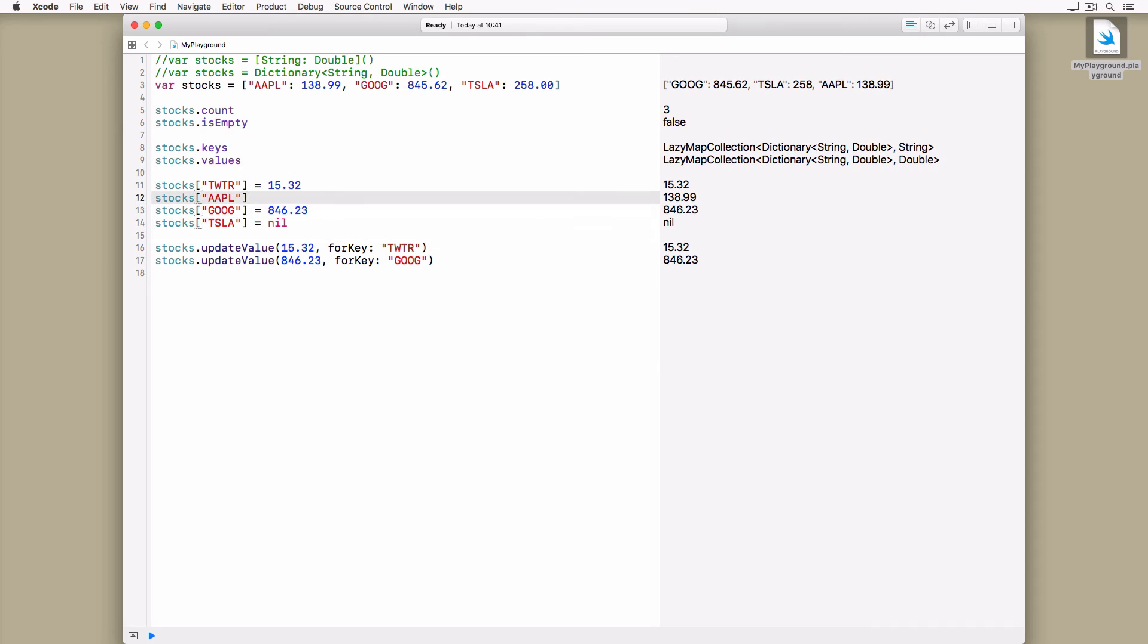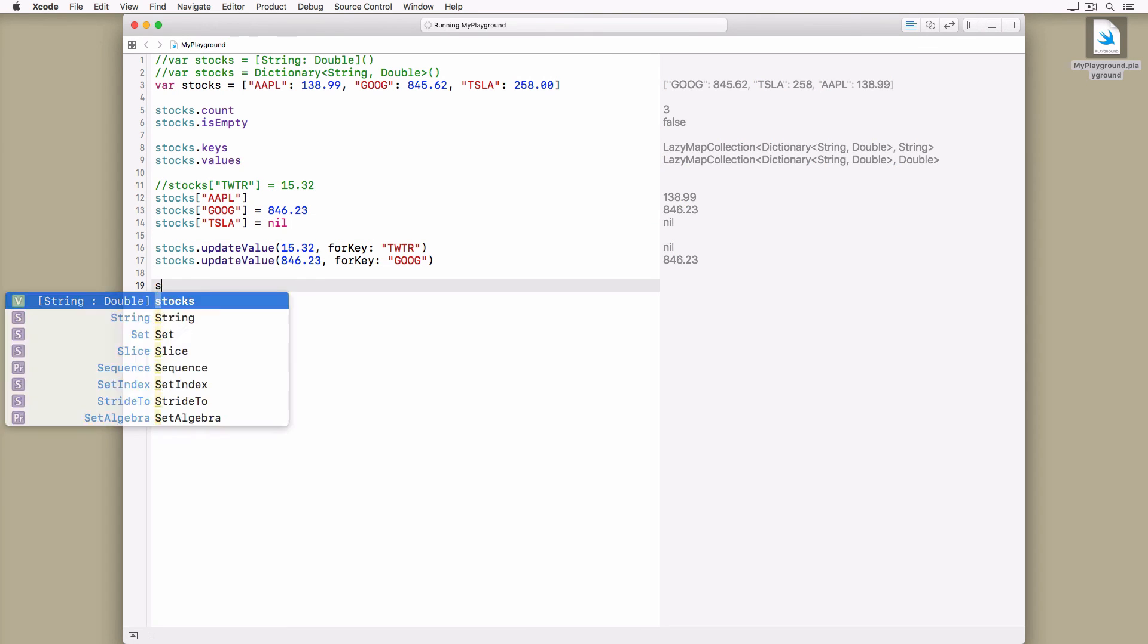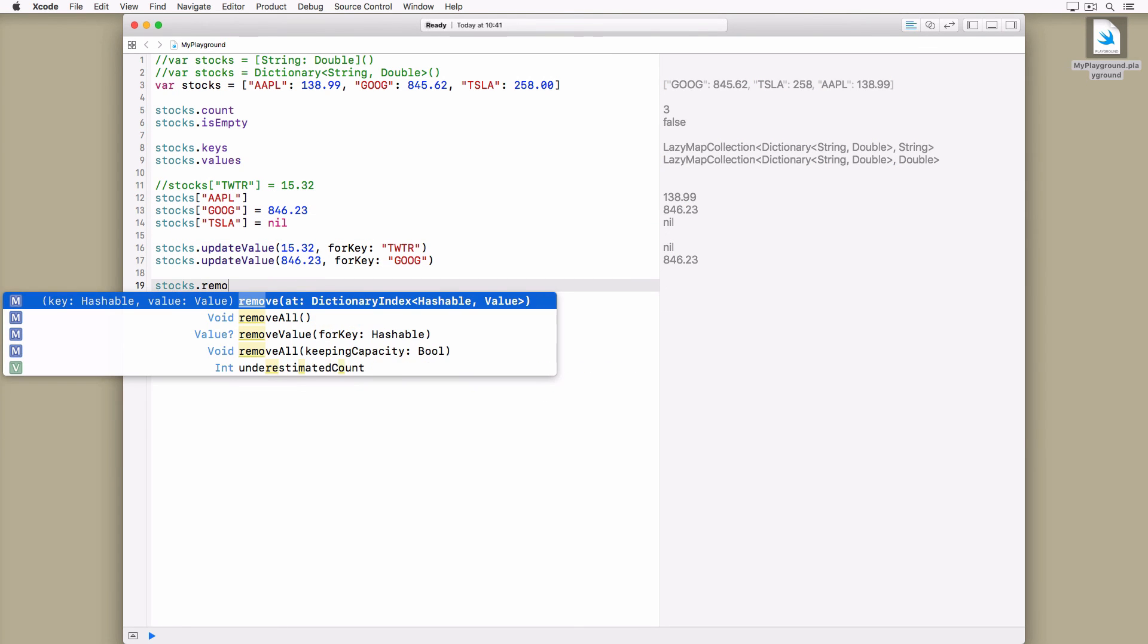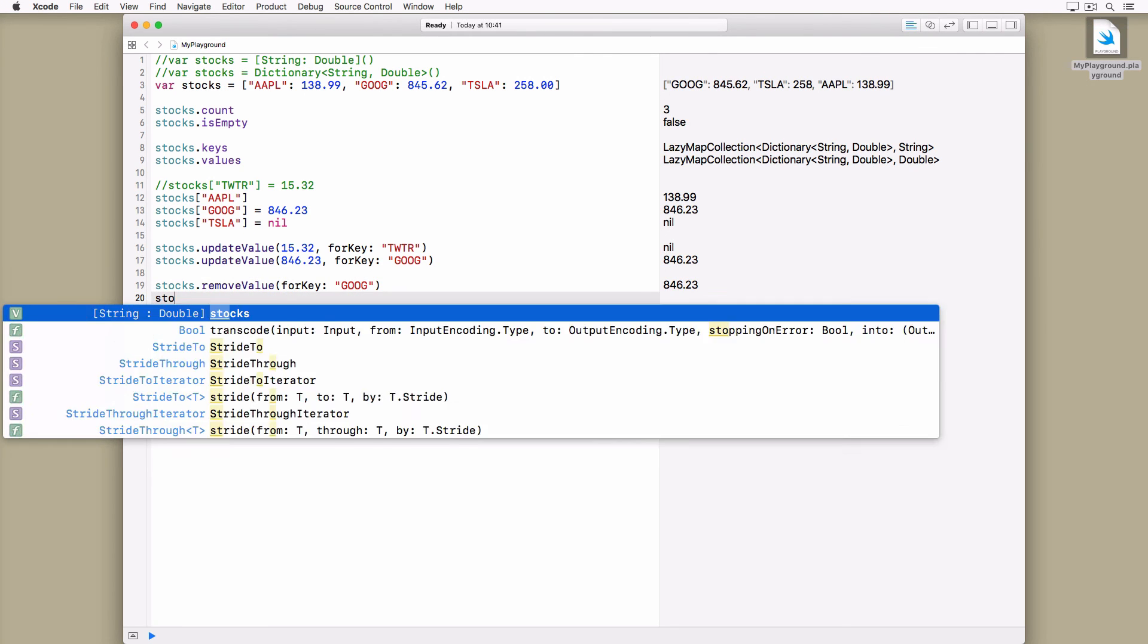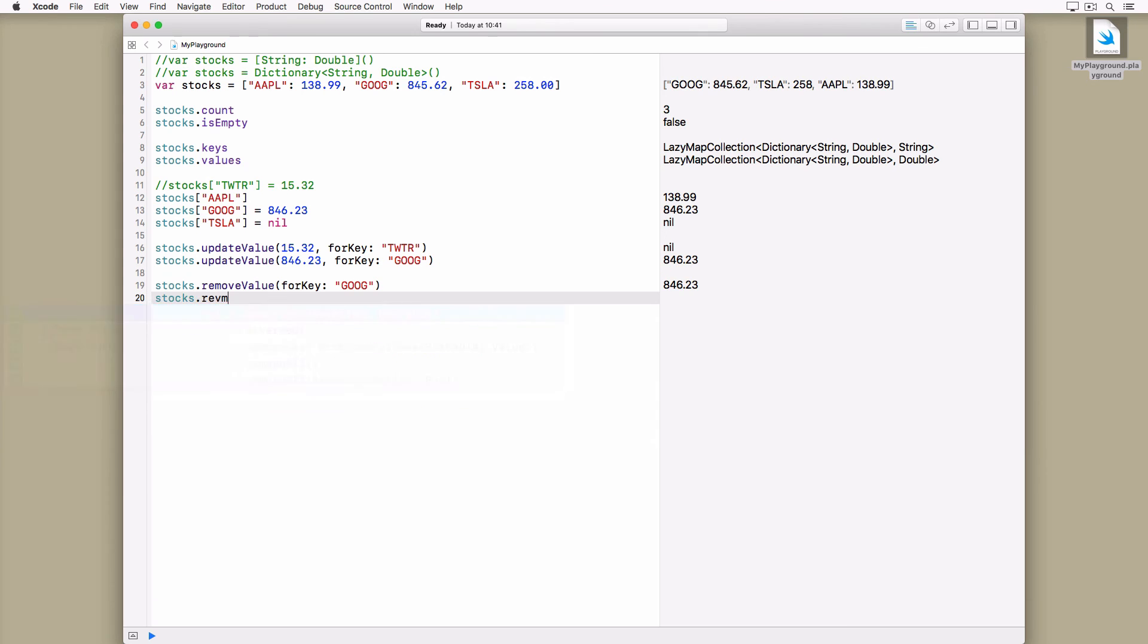If you add a new key-value pair, the method returns nil because there is no old value. Dictionaries also define a method for removing key-value pairs, removeValueForKey, and a method to remove every key-value pair of the dictionary, removeAll.